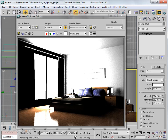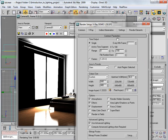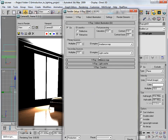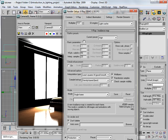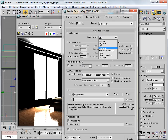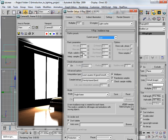Go to Render Settings, Indirect Illumination, V-Ray Irradiance Map settings, and change the current preset to Low because we're just doing test renders and don't need it very high. These subdivisions also affect render time and quality.